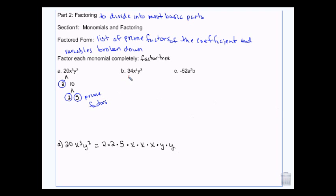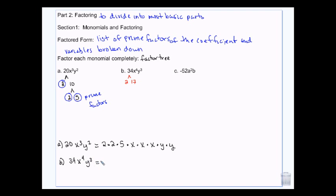If we go to 34, that's 2 times 17. I can't break that down any further. So those are my prime factors. So 34x to the fourth y to the third is going to be 2 times 17 times 4 x's and 3 y's.